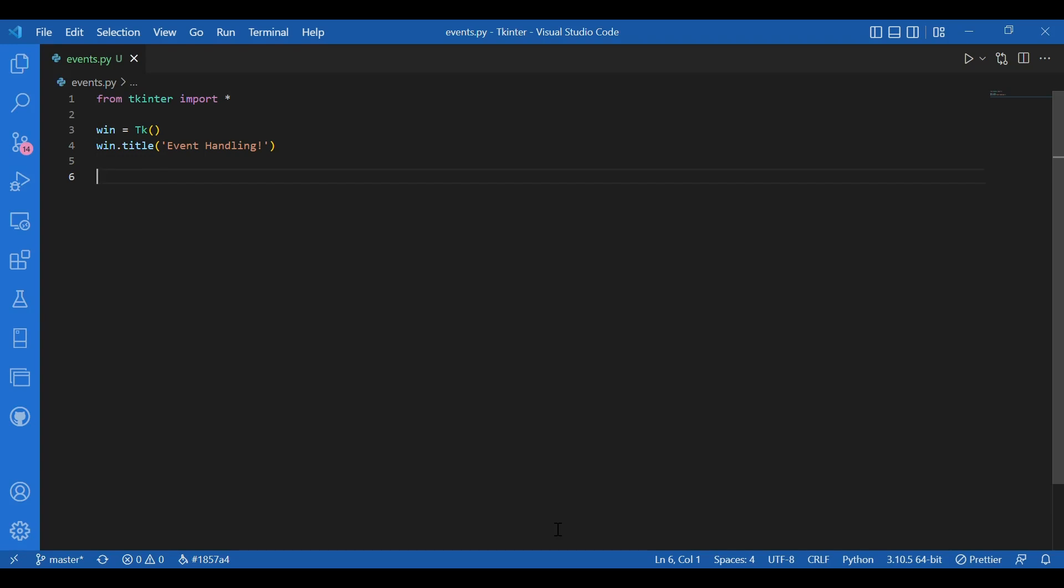So I told you I'll be telling you a little more about the main loop. Whenever you create a Tkinter application, we have always been calling the main loop at the end. So why do we call the main loop? What the main loop actually does? It checks whether an event has occurred or not. It checks for an event, occurrence of an event.